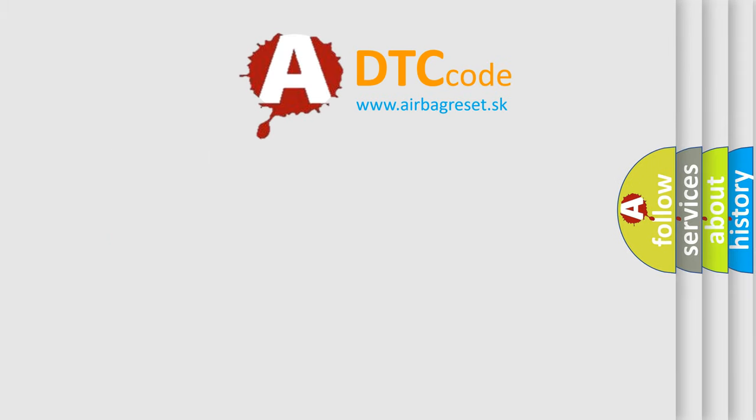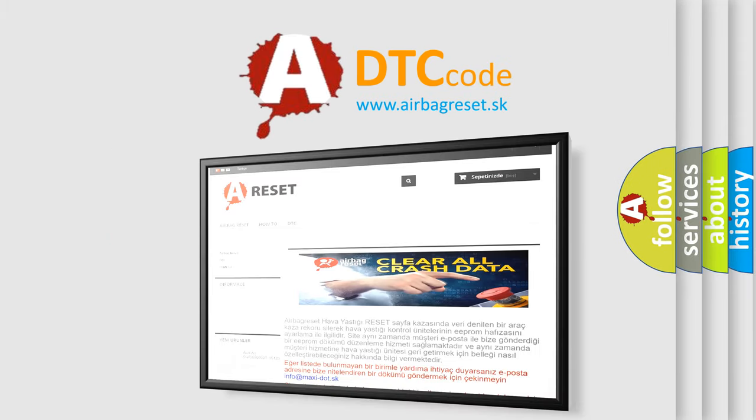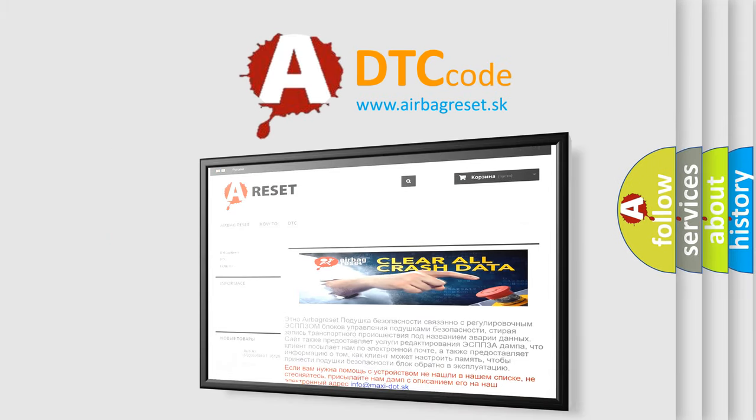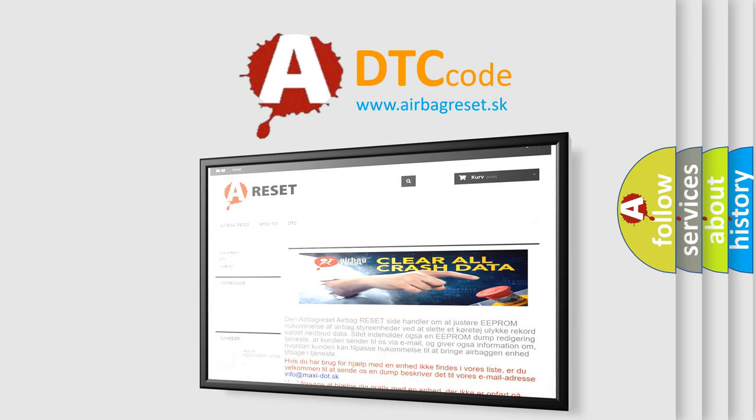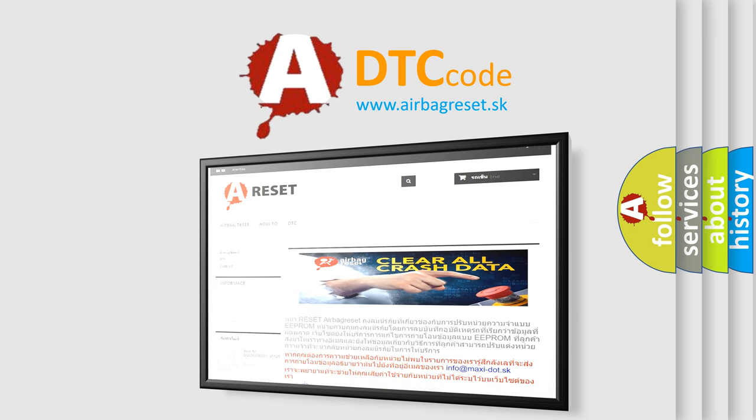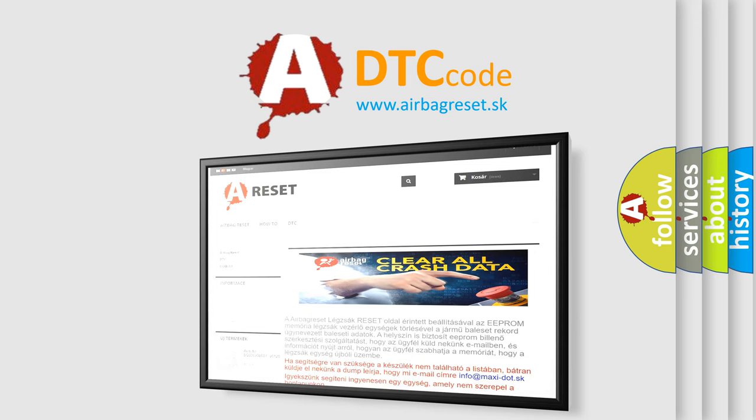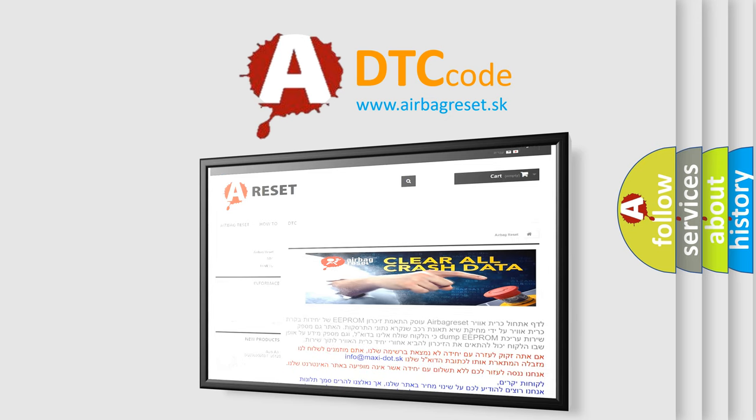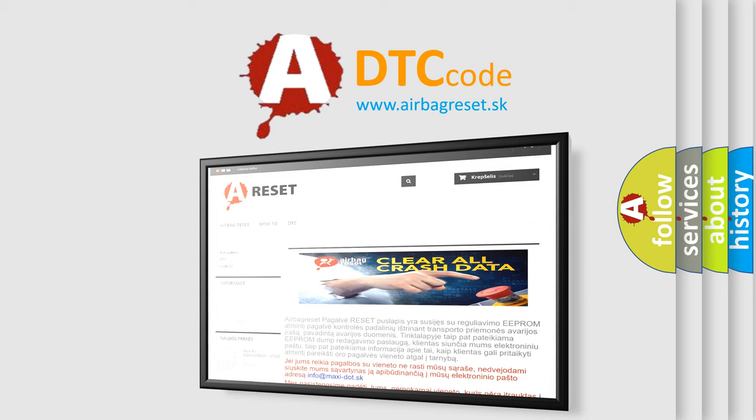The airbag reset website aims to provide information in 52 languages. Thank you for your attention and stay tuned for the next video. Bye.